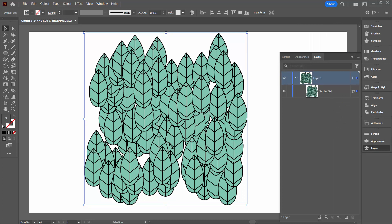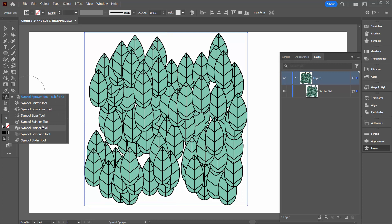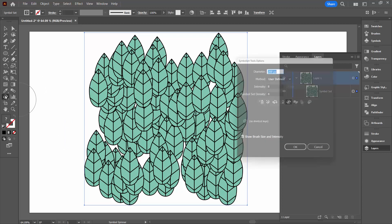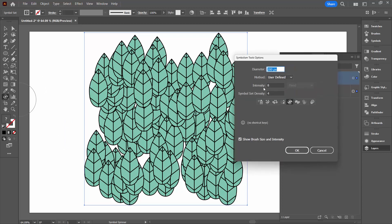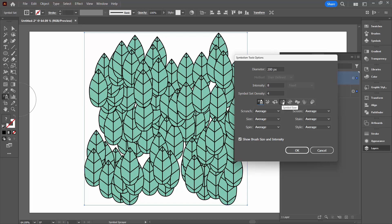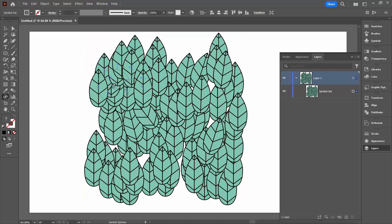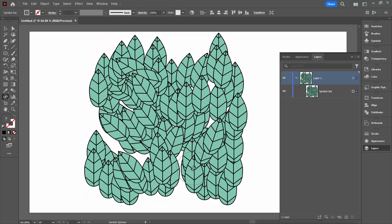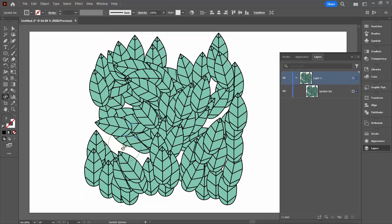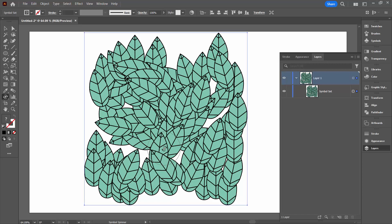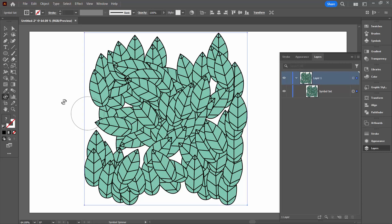We're going to leave it as a set for now because we want to use some of the other symbol tools on it. I'm going to click on the symbol sprayer to show this panel and select the symbol spinner tool. If we double-click we can set the spinner options — the same settings as the symbol sprayer. When you just click on something with the spinner it doesn't do anything — you have to actually move it. Click and drag and that's going to move these things. This is a pretty inexact sort of science, but you might want to play a little bit with the symbol spinner.